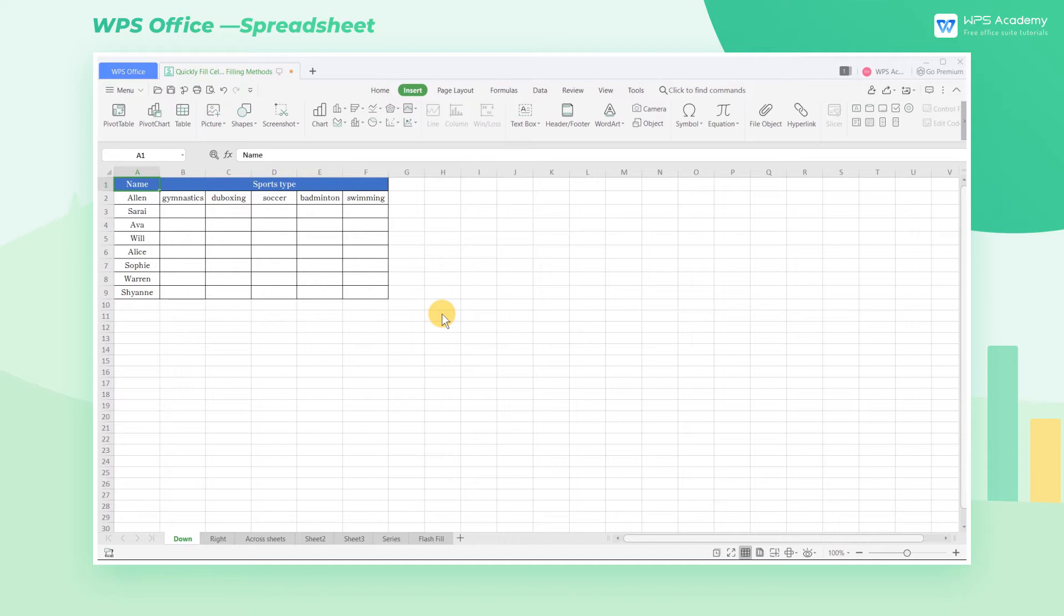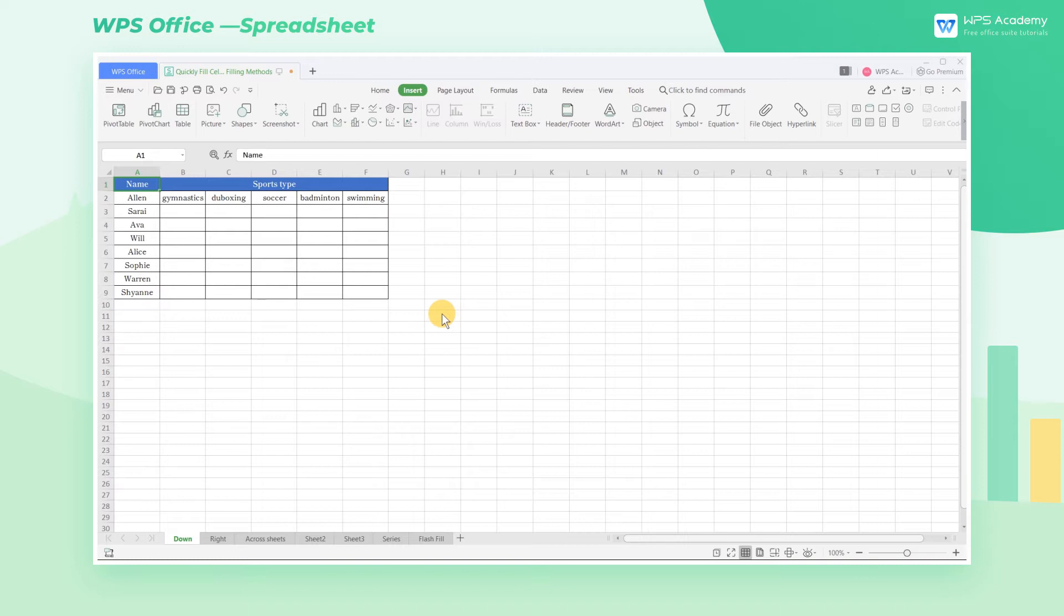Beginners usually enter data manually when they first use spreadsheets. It is time-consuming and also easy to make mistakes. So today, we're going to learn a few tips to help you quickly fill in data in the worksheet.